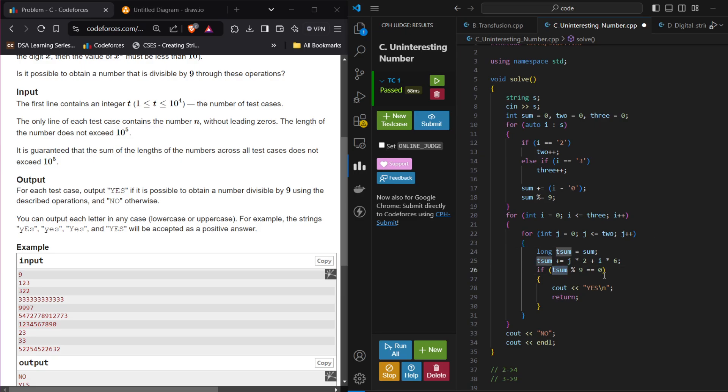In that, I will check that if my t sum modulus 9 is equal to 0 or not. If that's the case, I will see out yes and return it. Otherwise, it will be no. That is a working code that will do.